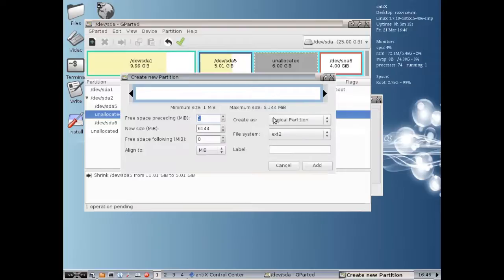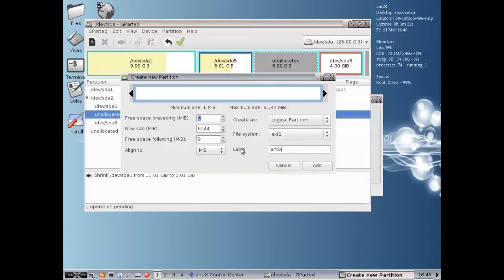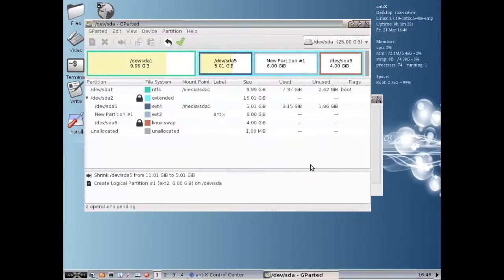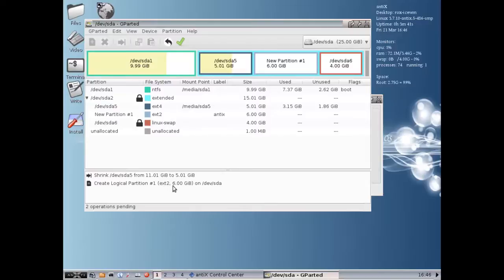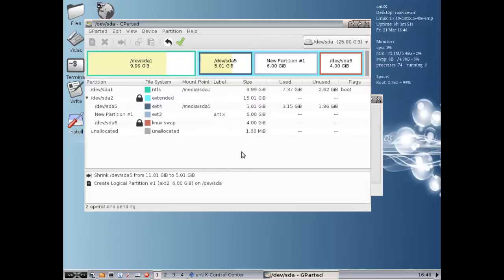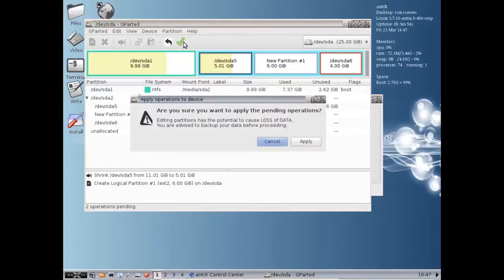EXT2 logical. I'm going to label it antics. You don't have to label it, but I'm going to label it antics using all the rest of the space. So here is what, now we've made no changes yet. Down this list down here shows you what's going to be changed. So we're going to shrink dev.sda5 down from 11 to 5, and create a new partition, which will be formatted by default ext2, 6 gigabytes on dev.sda. You can format whatever you want. The antics installer is going to reformat ext4. Most installers are going to reformat the drive anyway, so I just make it something simple. You can see we haven't touched the swap, and we don't need to. So we click apply. Are you sure? Yes.